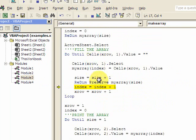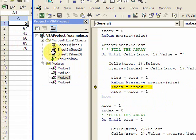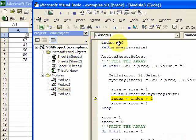You have to put preserve in, because if you don't, when you re-dimension it, you'll lose all the values in the array.